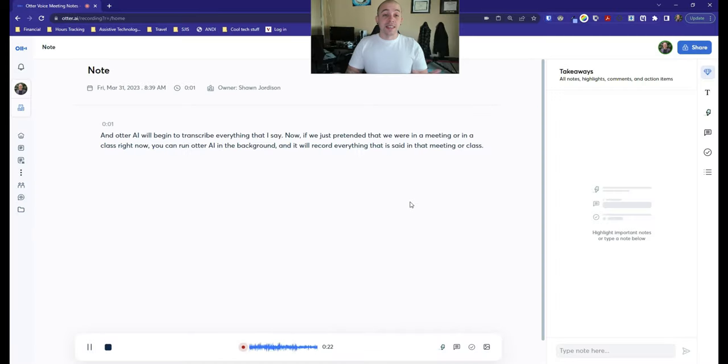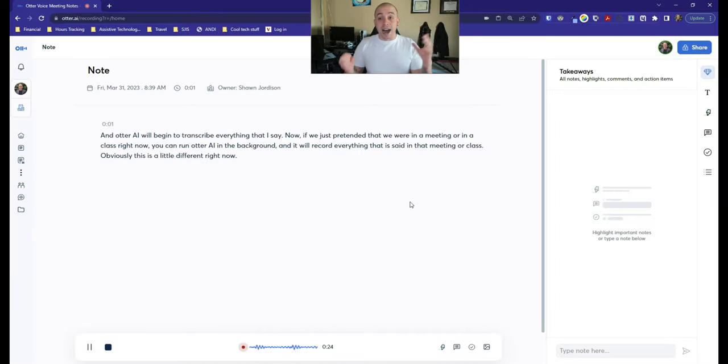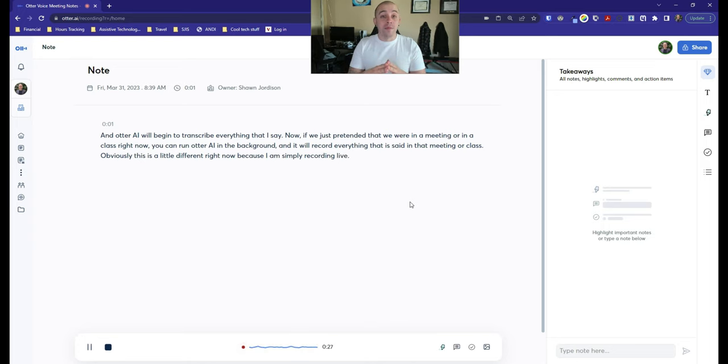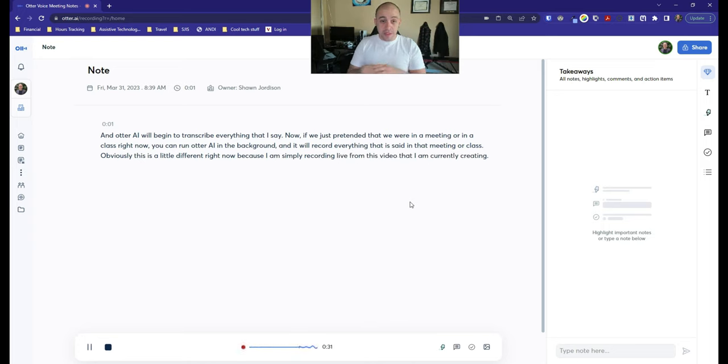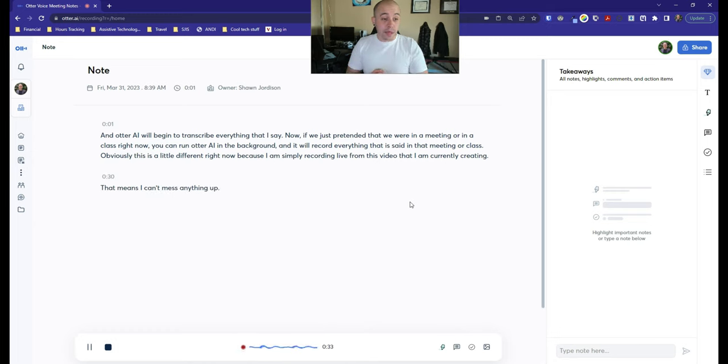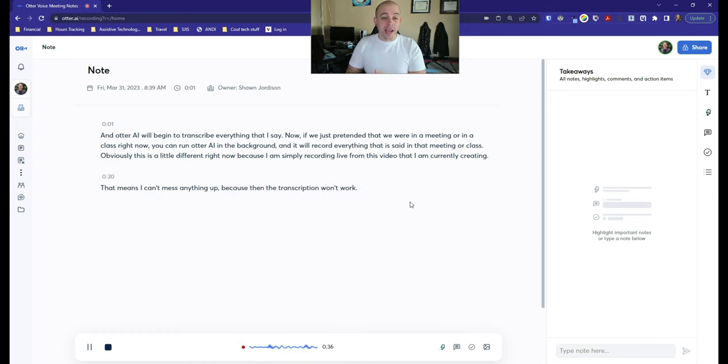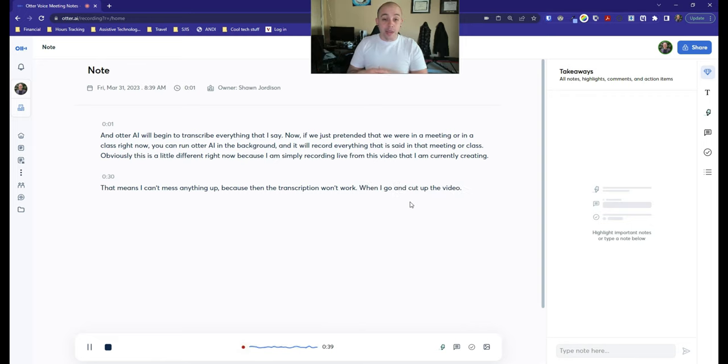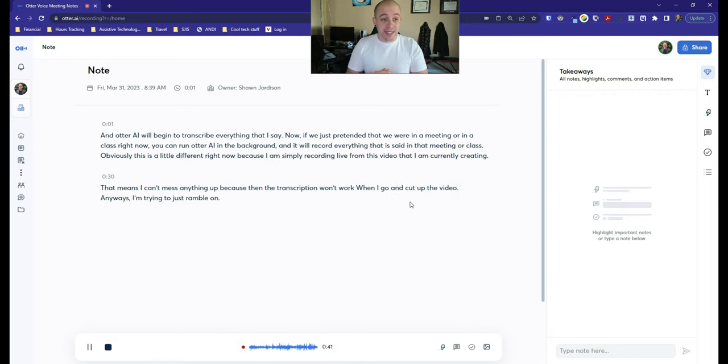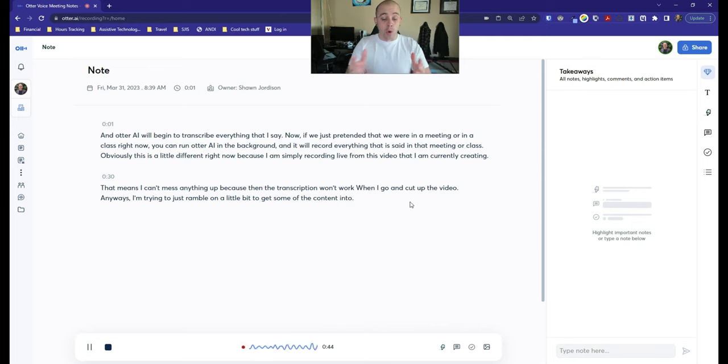Obviously, this is a little different right now because I am simply recording live from this video that I am currently creating. That means I can't mess anything up because then the transcription won't work when I go and cut up the video. Anyways, I'm trying to just ramble on a little bit to get some of the content into the recording.